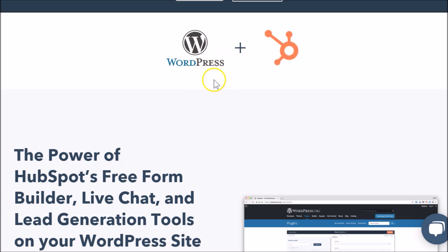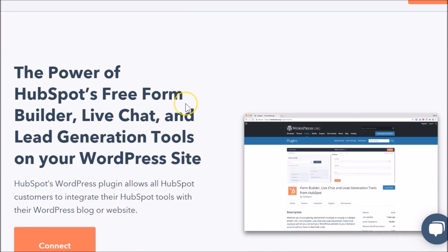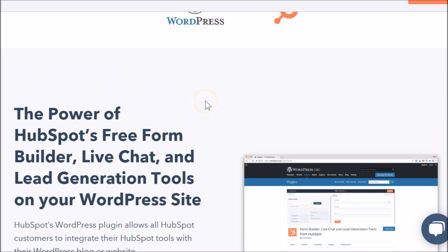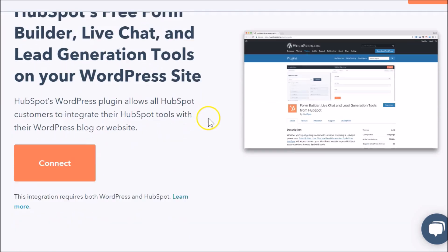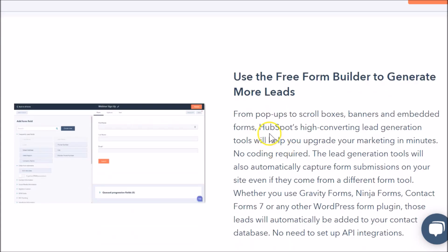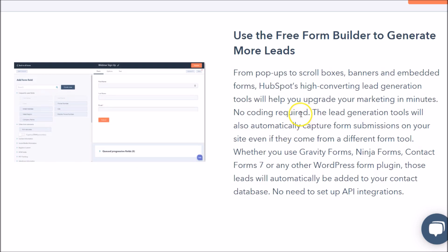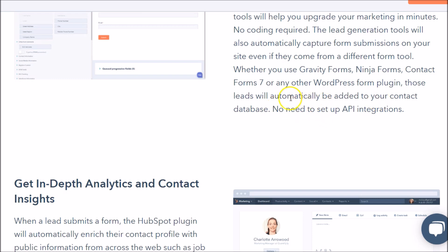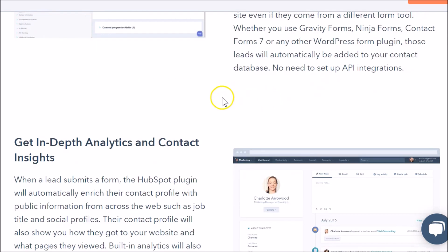You can just use HubSpot or just use WordPress — that's your prerogative. But if you integrate HubSpot with WordPress, you get some lead generation tools: pop-ups, scroll boxes, banners, and embedded forms. What's cool is that any information collected within WordPress from these form types will be collected in your HubSpot contact database, which is a wonderful thing with this plugin.